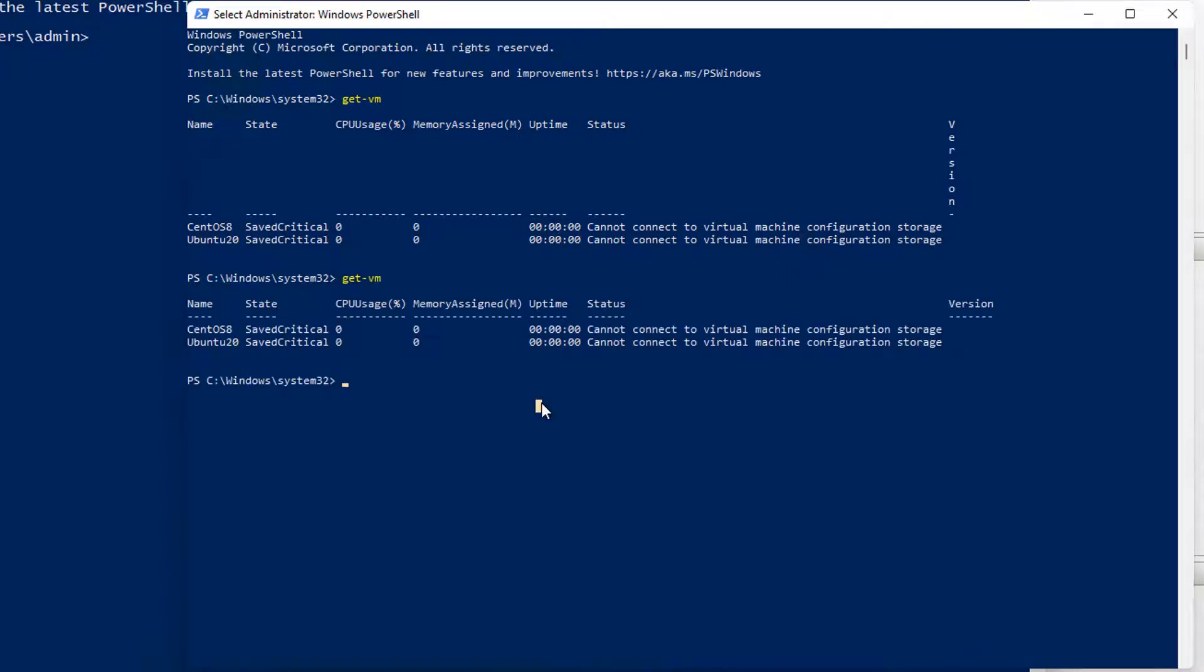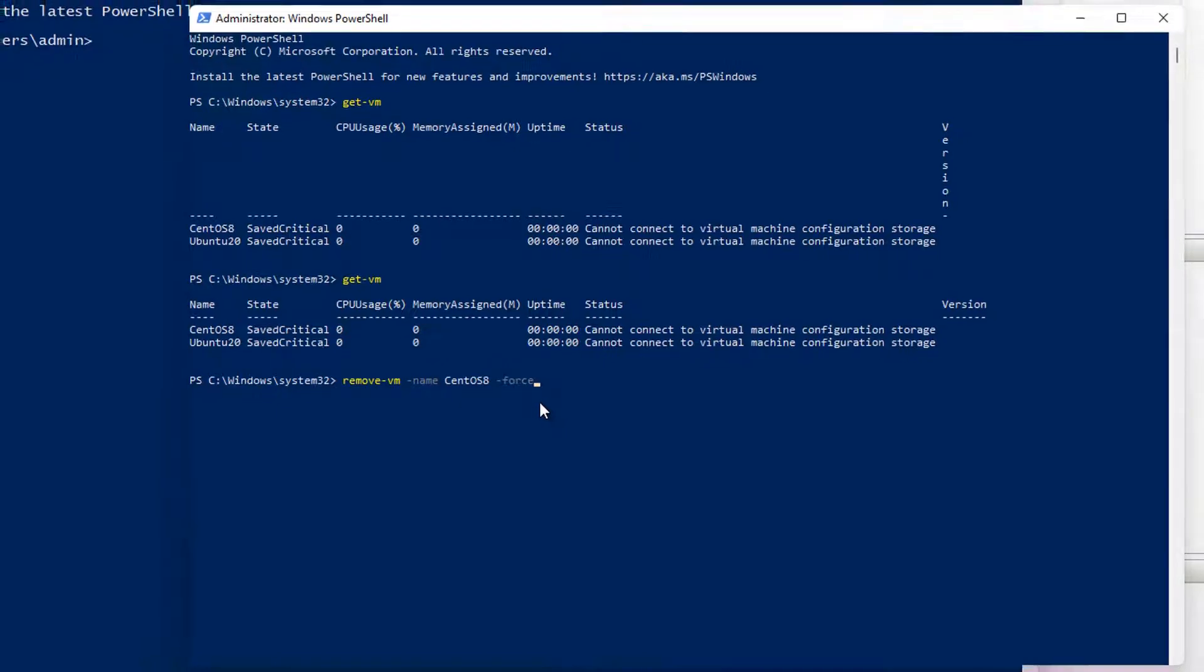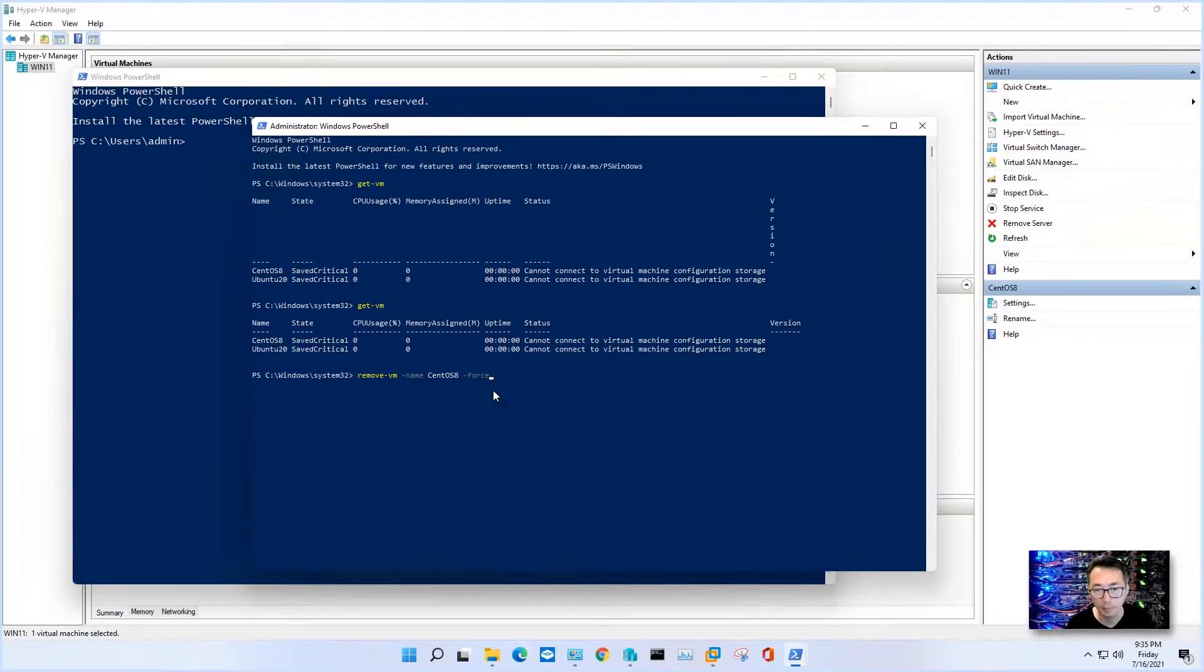The second command is remove VM command, dash name and then put the VM name there. At the end, you just force to remove. That's the command you need.